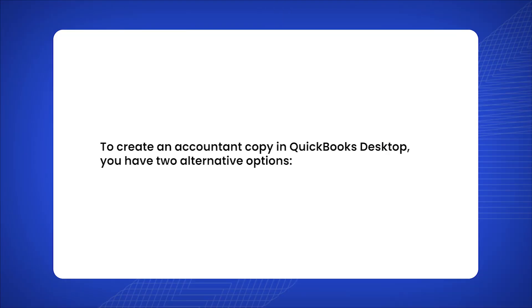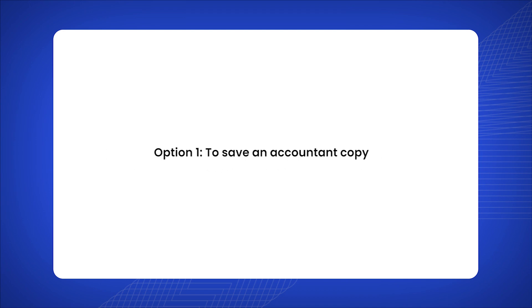To create an Accountant copy in QuickBooks Desktop, you have two alternative options. Option 1: to save an Accountant copy.